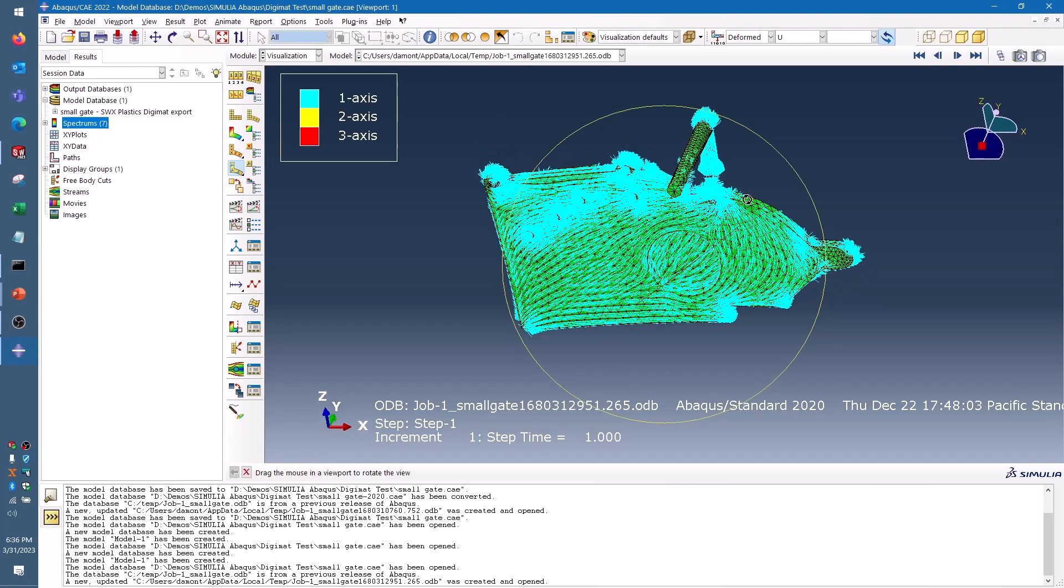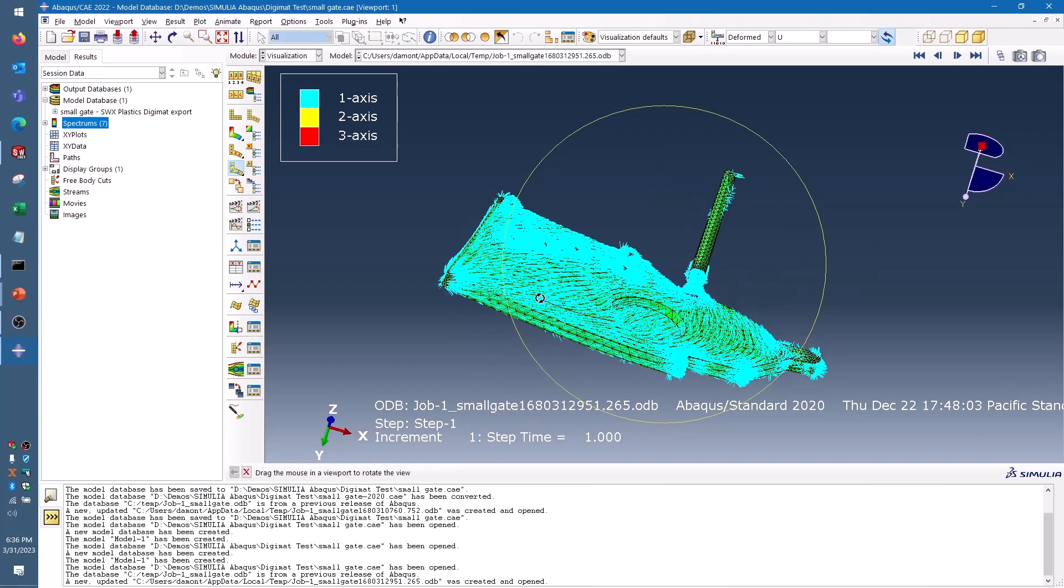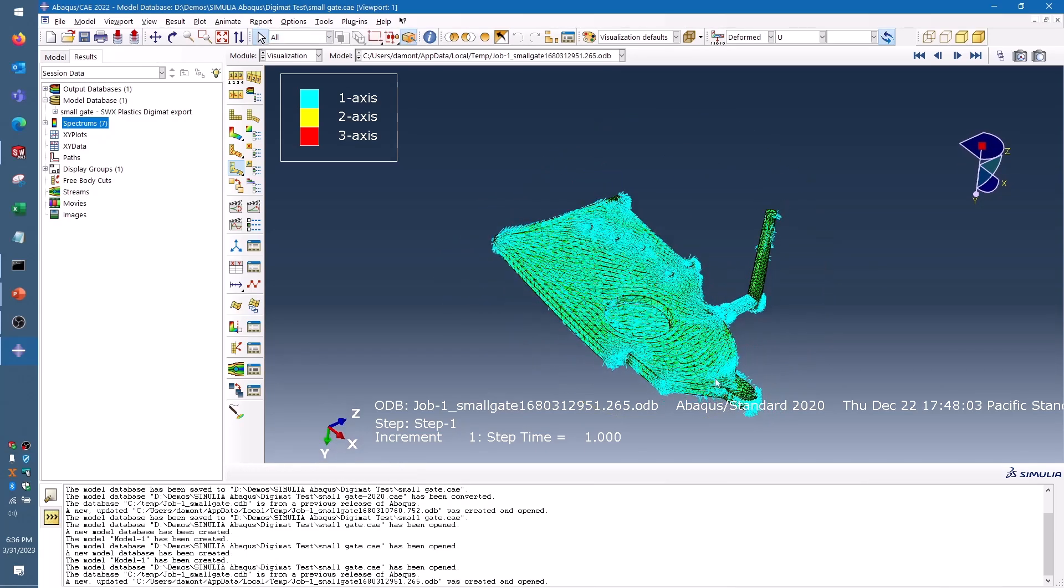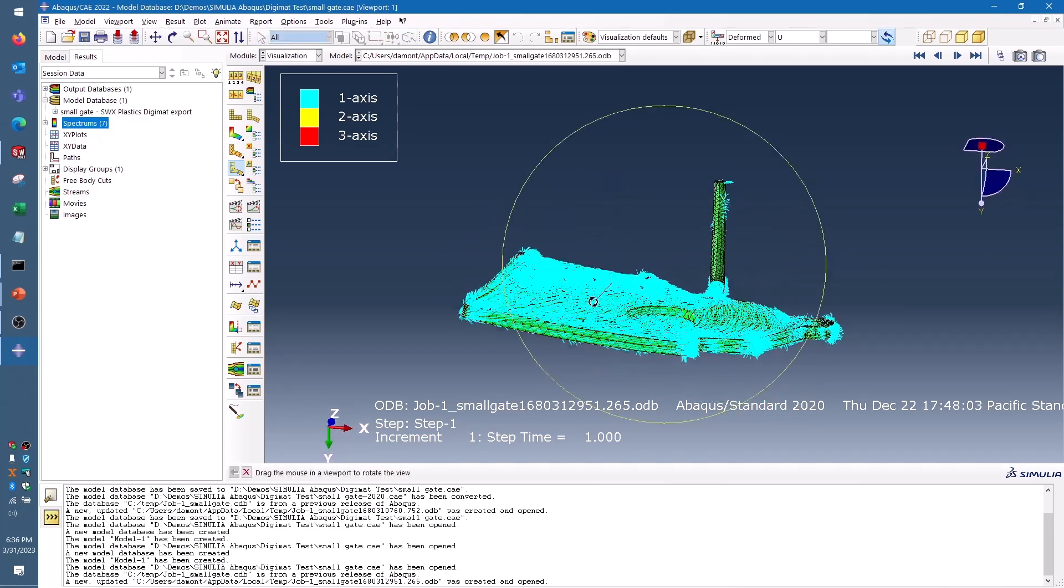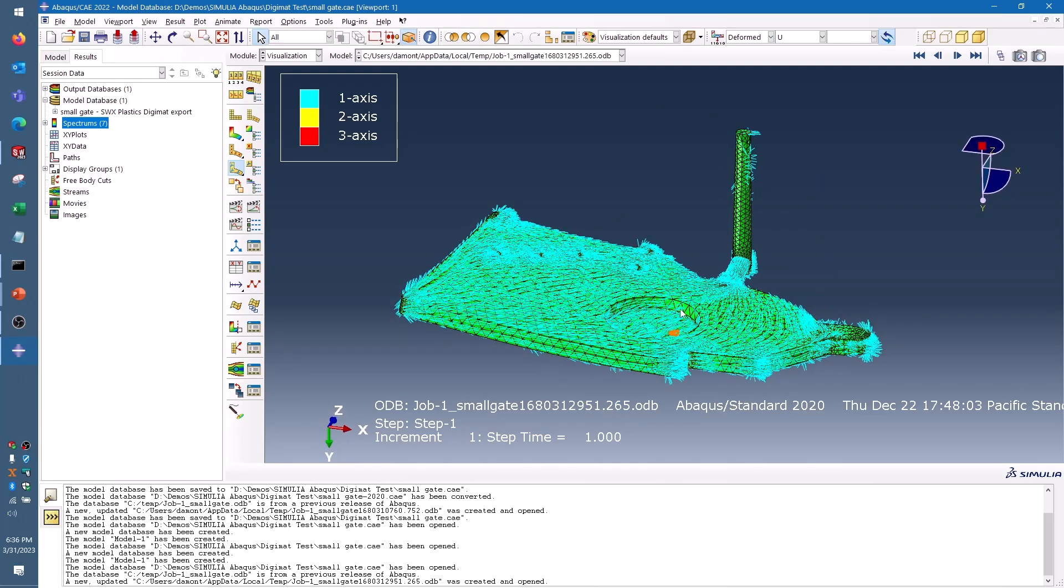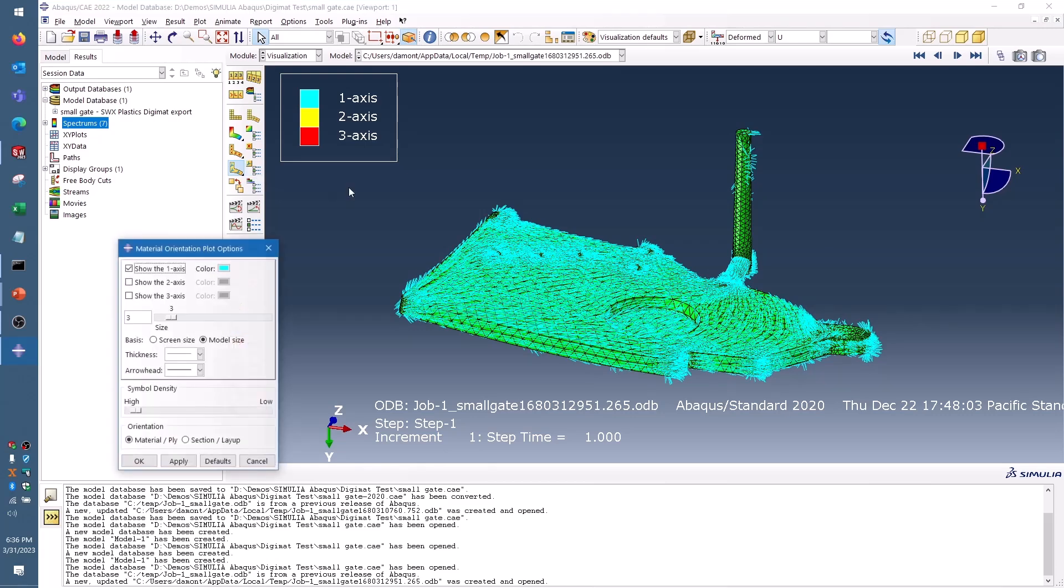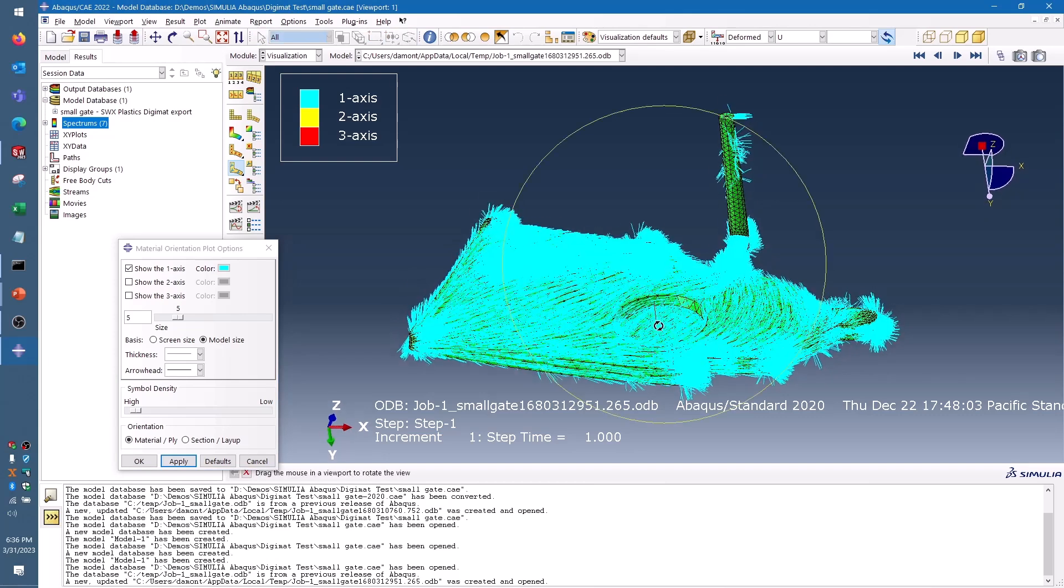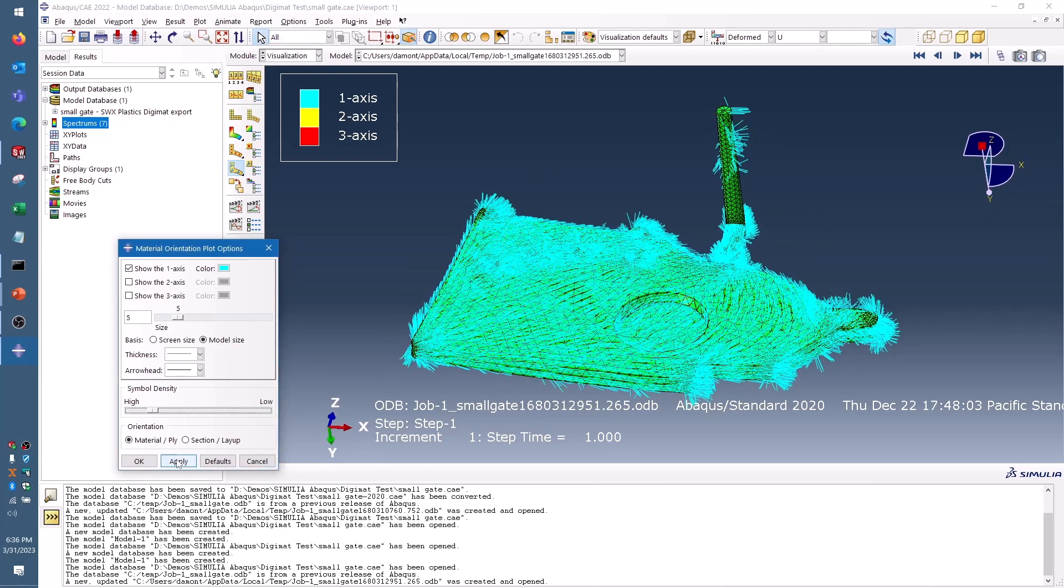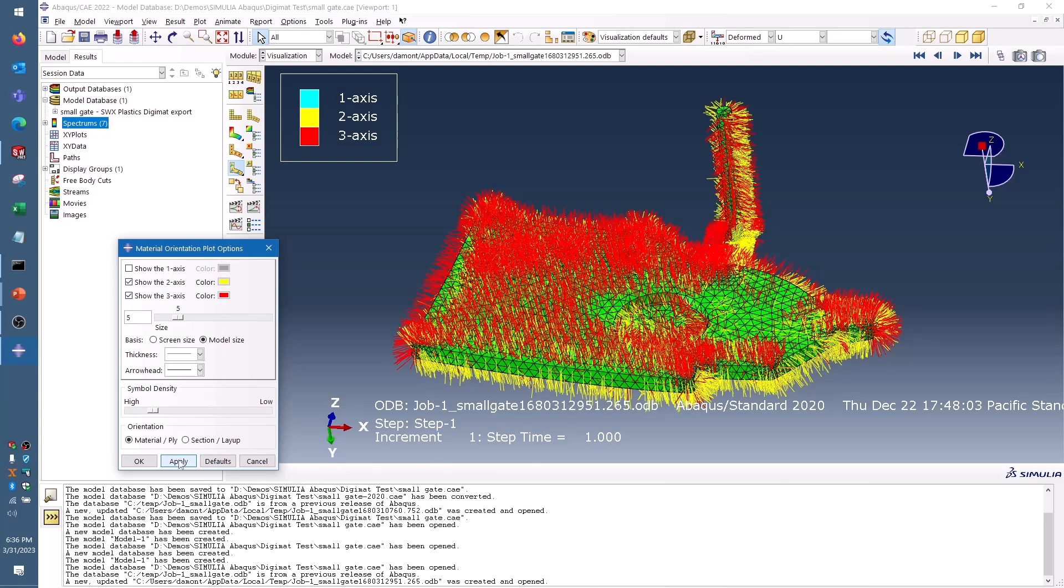I'll click the plot material orientations option here, and you can see in blue, I've got some vectors that are showing up, and those are the first axis which corresponds to the normal direction of the material, which is the direction that the fiber would be in. I've got some options to play around with the visibility of these vectors to see where they are, you can make them larger, you can change the density, and if you wanted to you could show the perpendicular directions too.